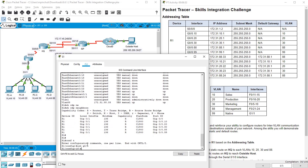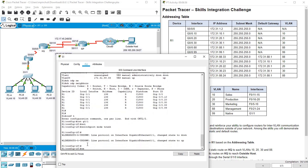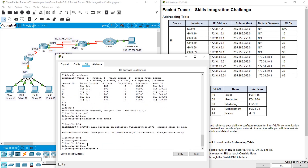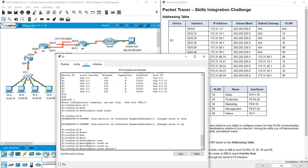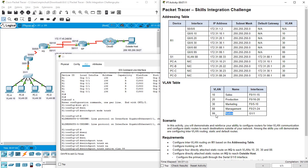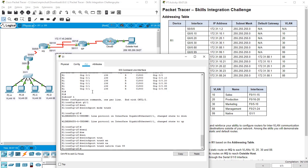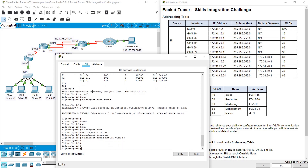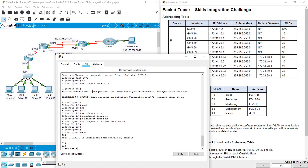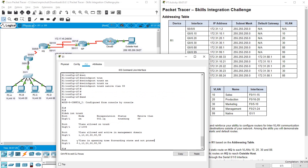We can see that the router is connected on interface G0/1, so we need to do trunking configuration on G0/1. Config terminal, interface G0/1, switchport mode trunk, switchport trunk native VLAN 99. We also need to add VLAN 99 as the native VLAN. Trunking is configured — show interface trunk to verify. We have trunk on interface G0/1 and native VLAN is 99.